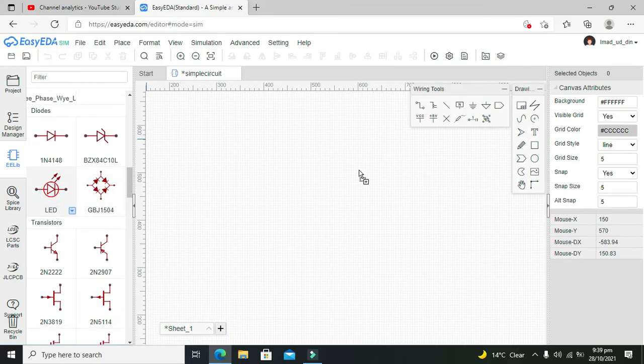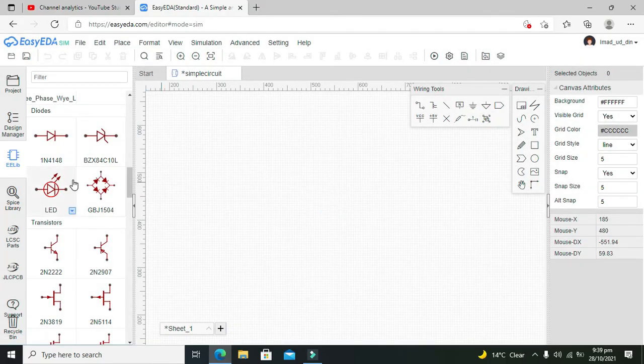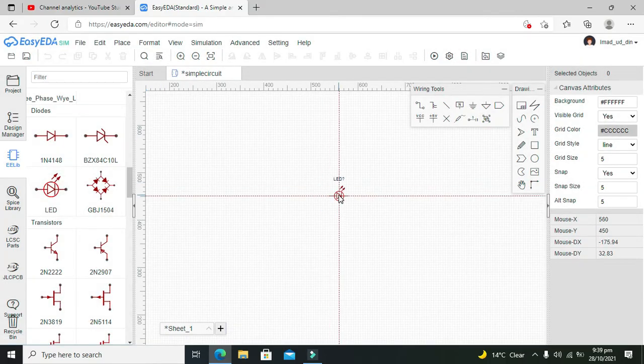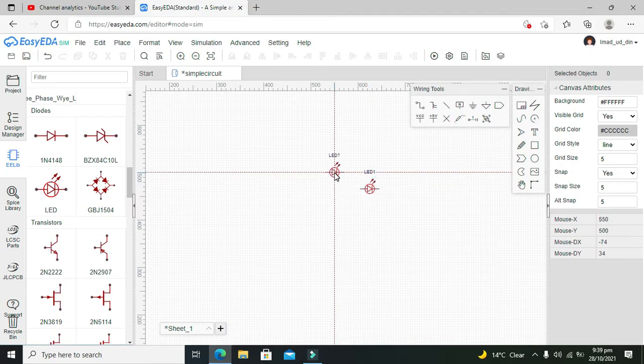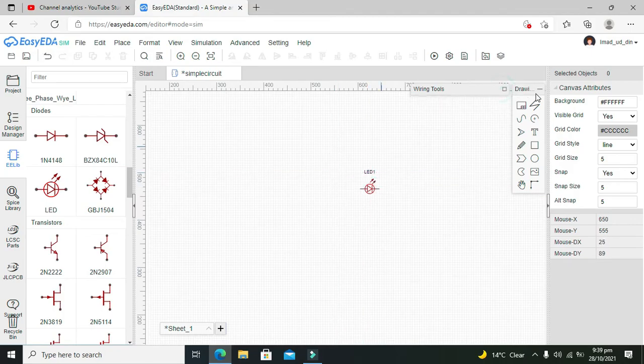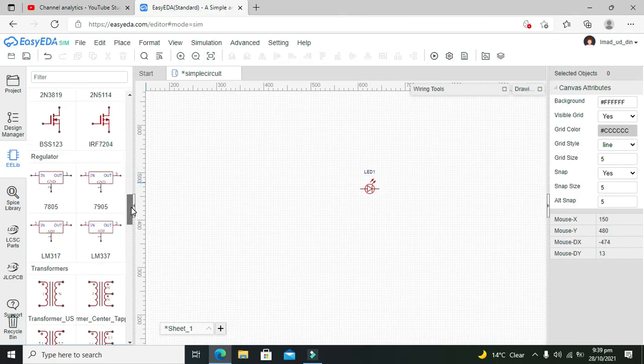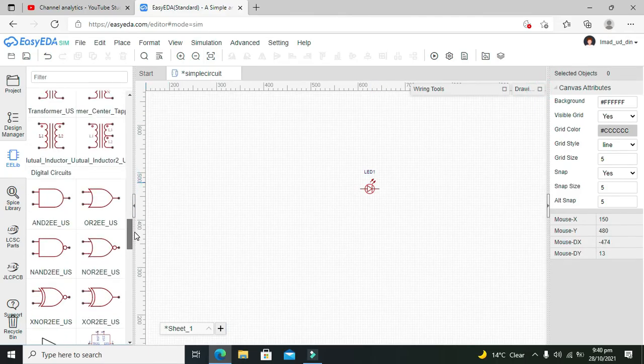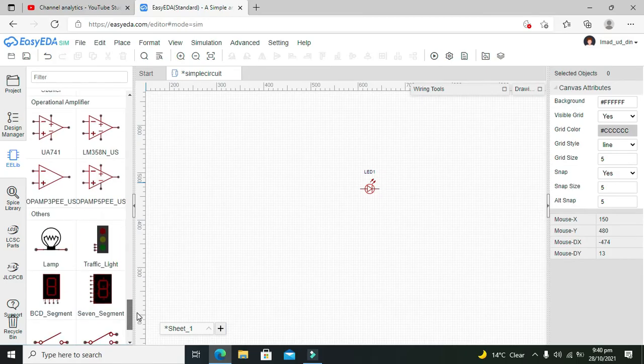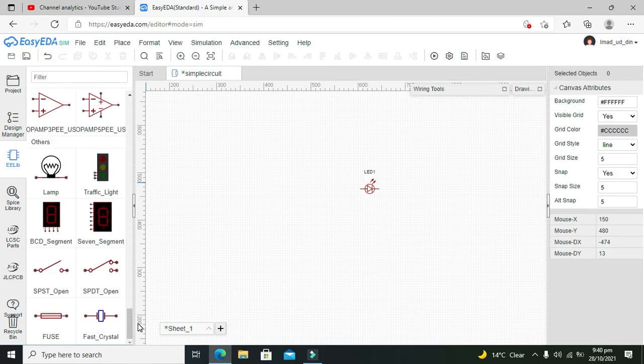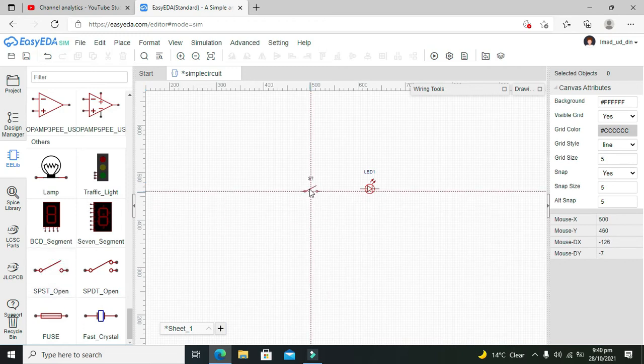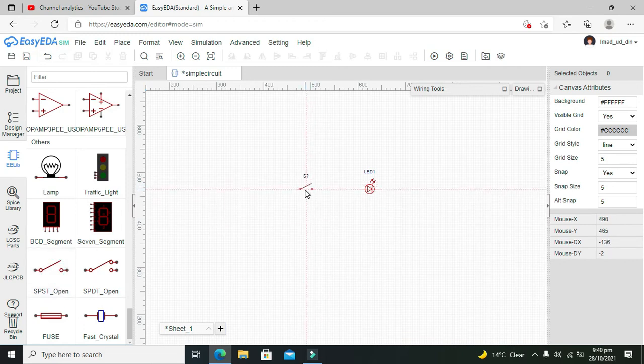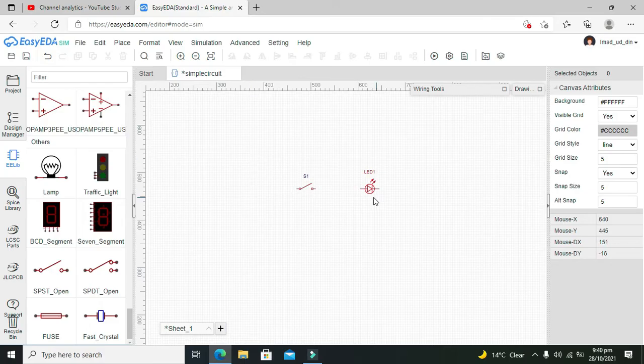our LED first of all. You just need to click on LED and then click on the main window. Now this is our LED. Now we will take our SPST, that is single pole single throw switch. Now this is our LED and